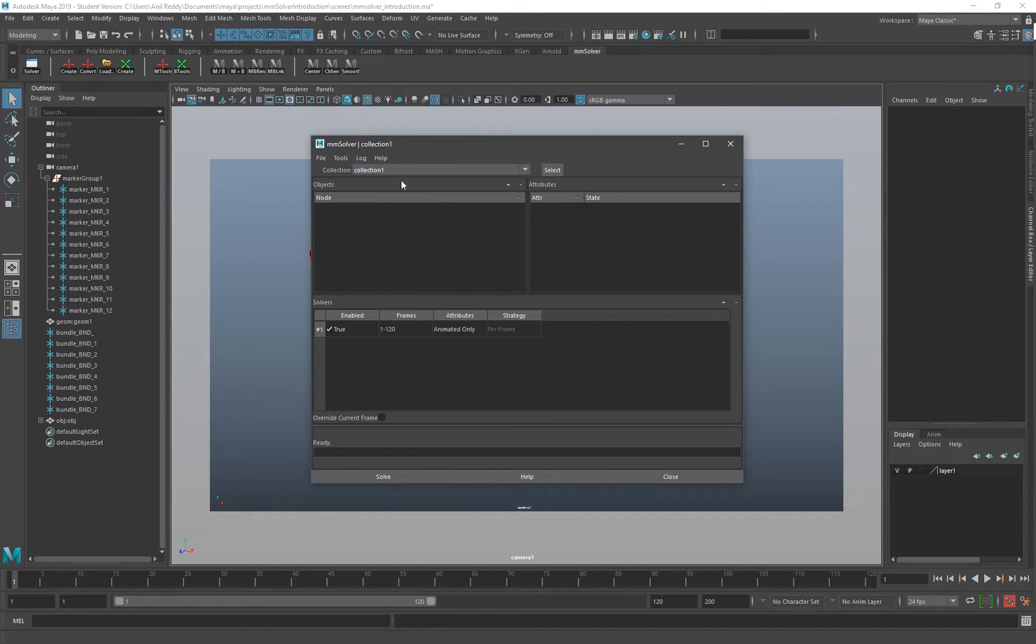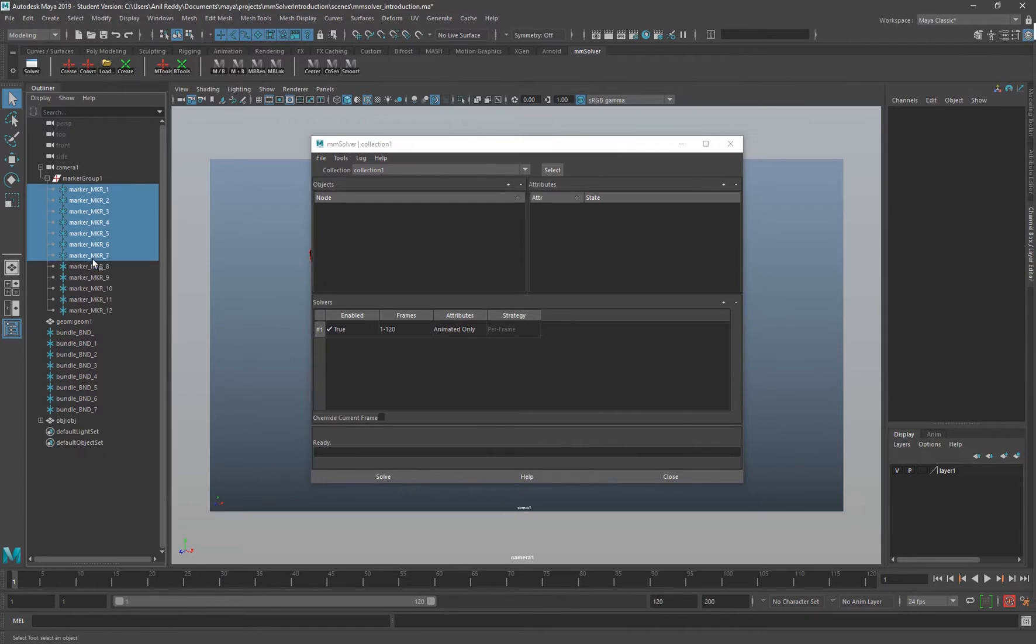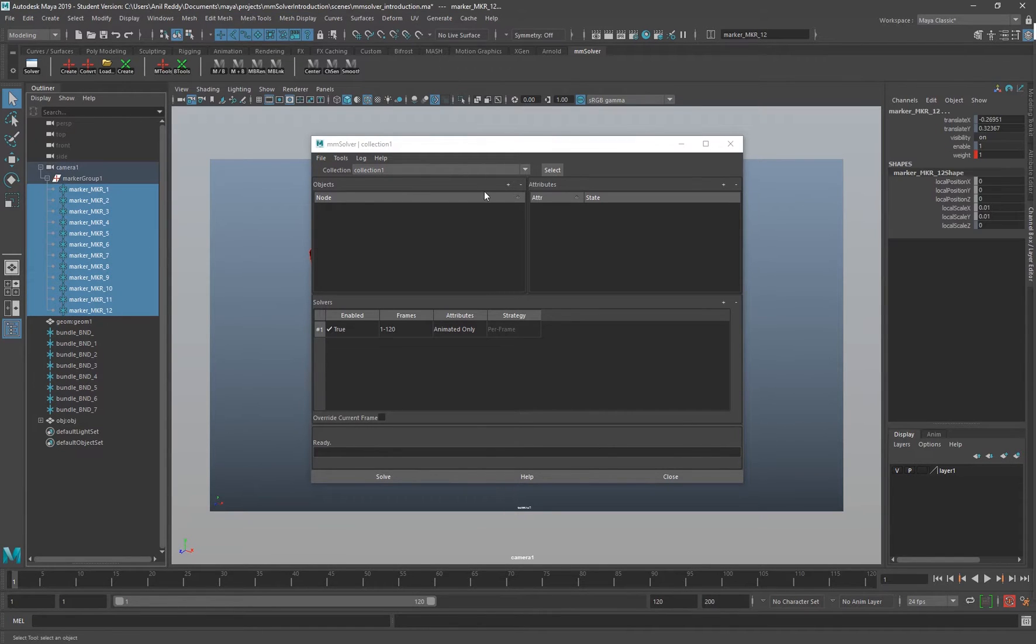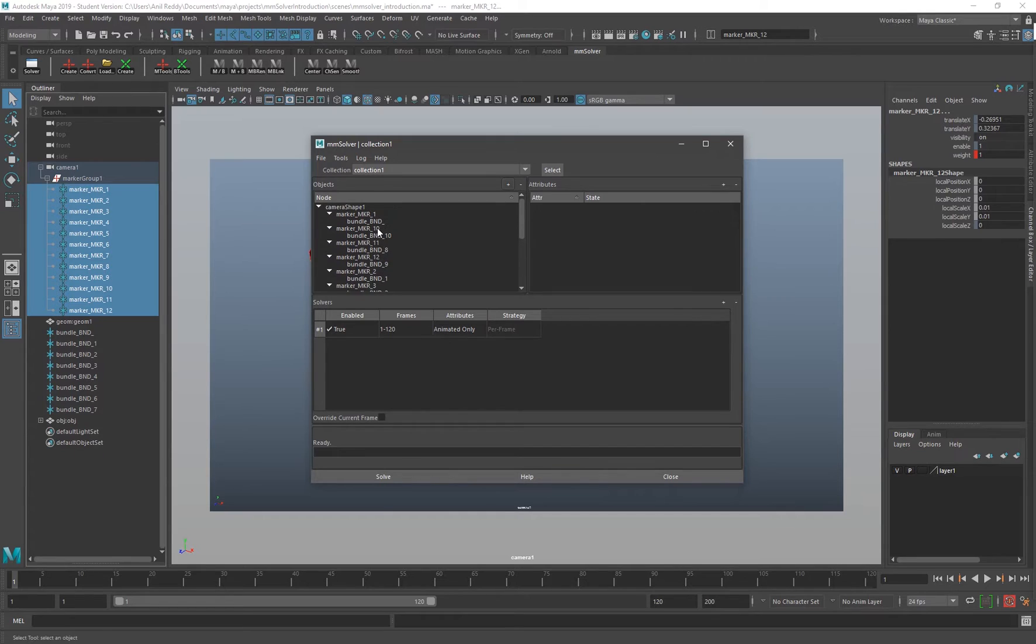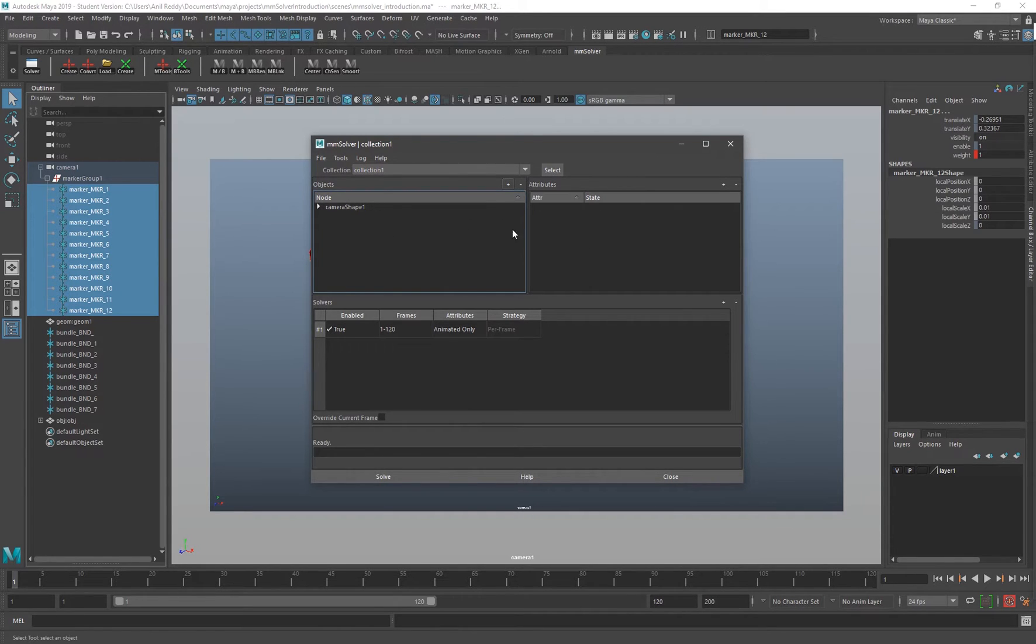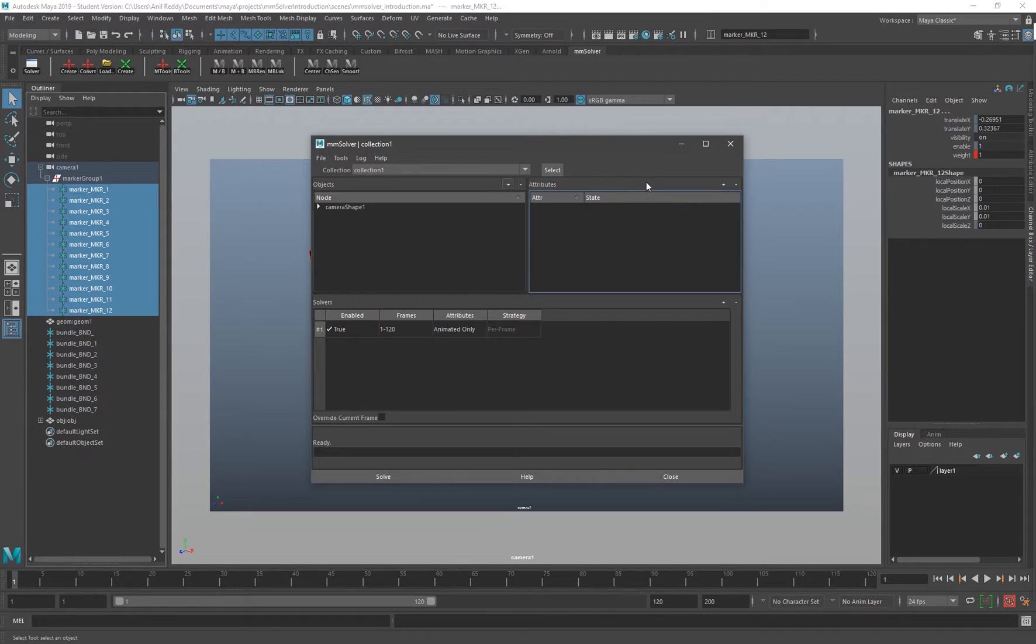Over here we're going to add all our 2D inputs, which in this case are markers. If you select the markers and click this button, that will add all the markers over here.